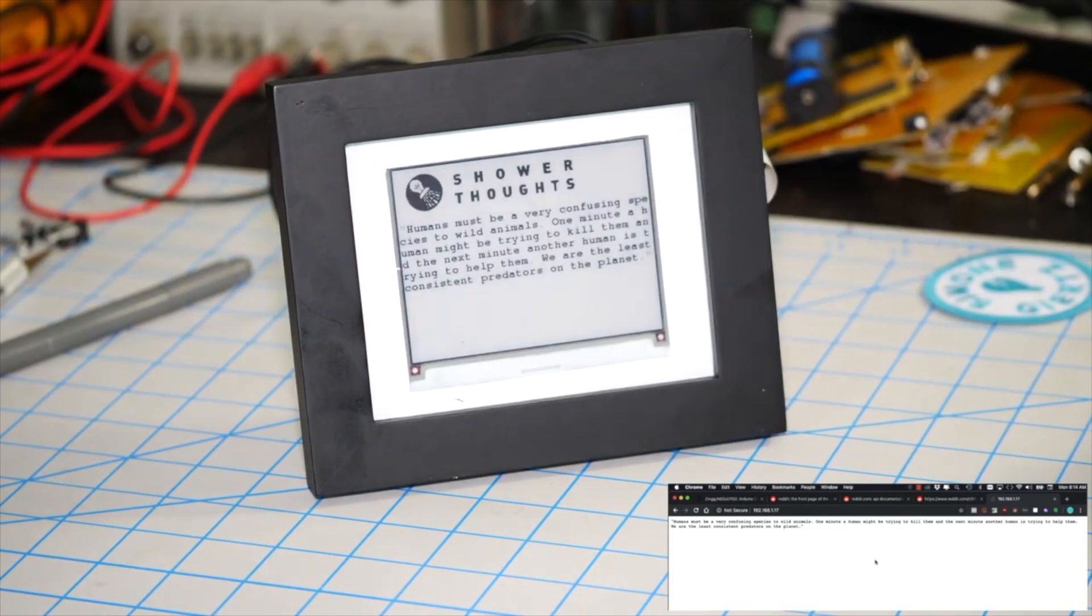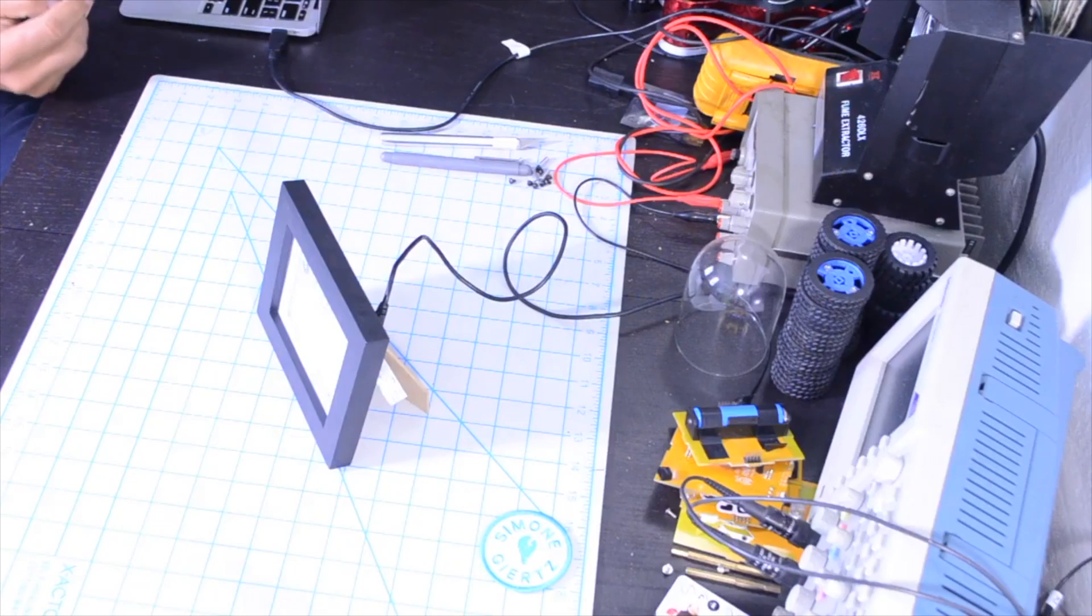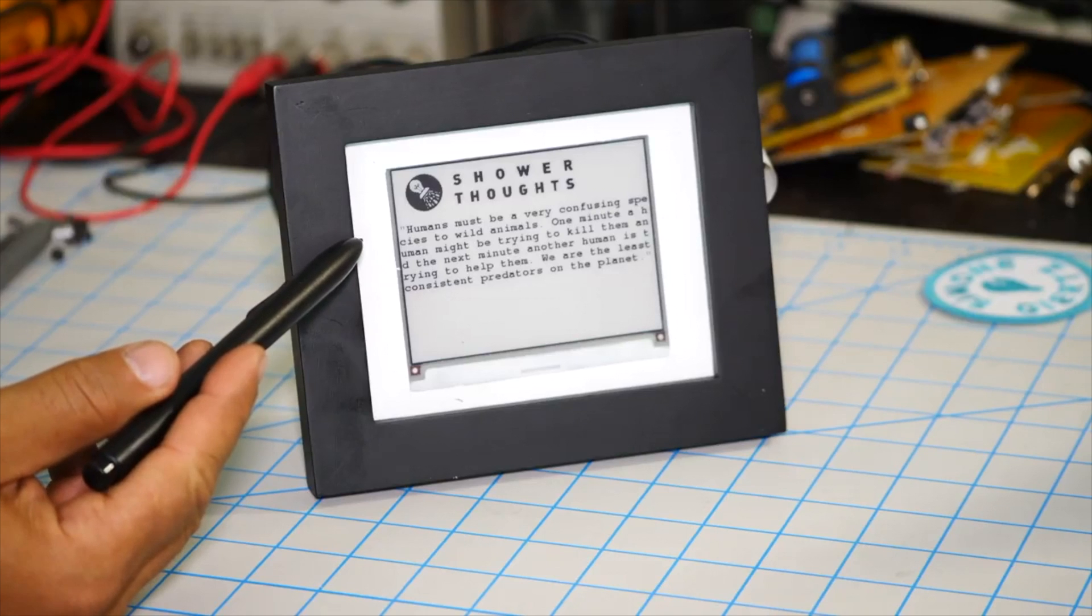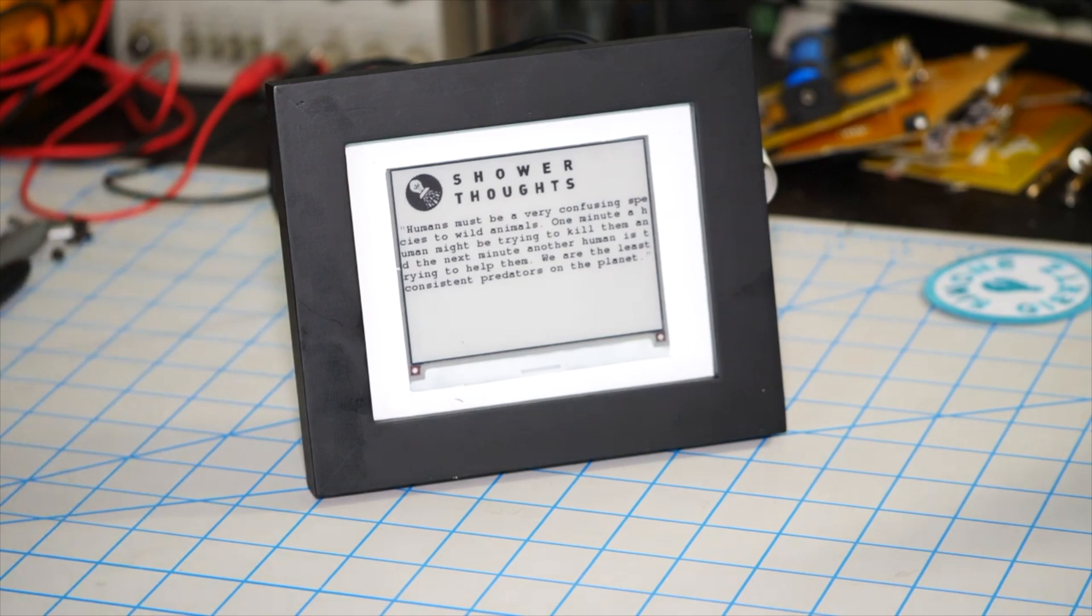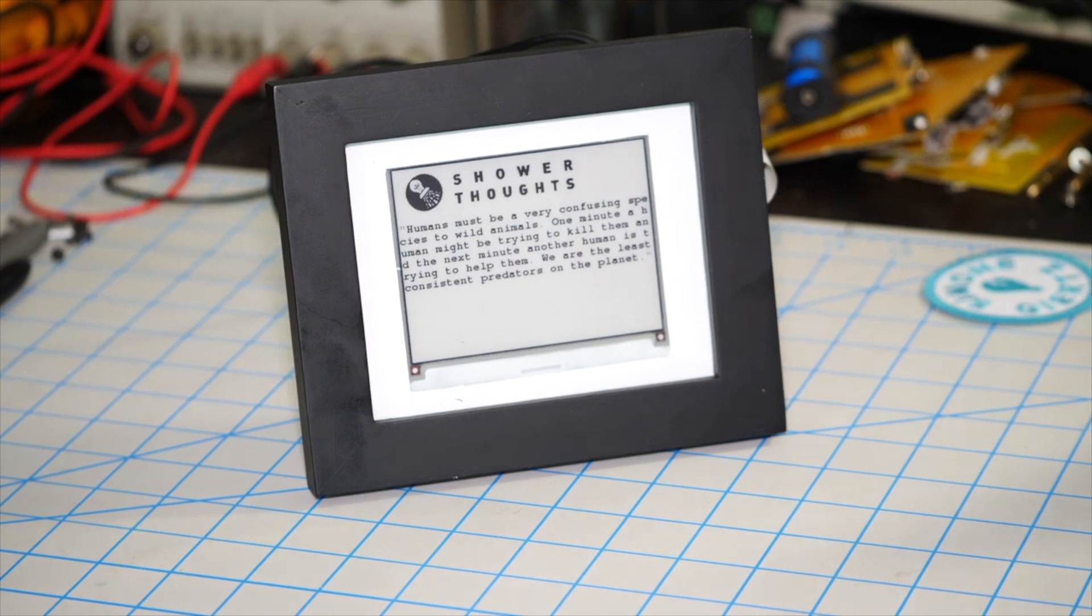And so there you have it. We've built a picture frame powered by an ESP8266 that's able to send requests over secure HTTP to Reddit servers and fetch data that is going to be displayed on the screen.